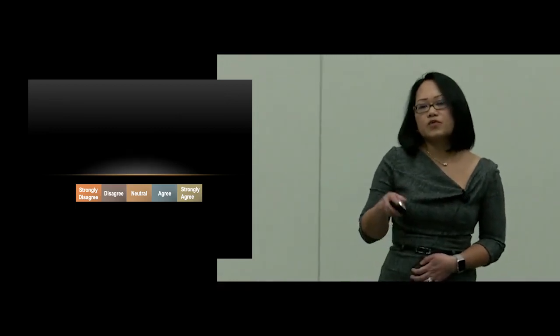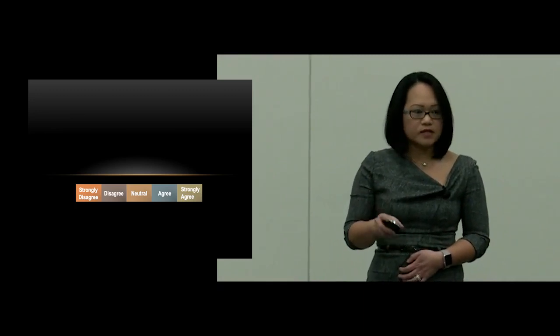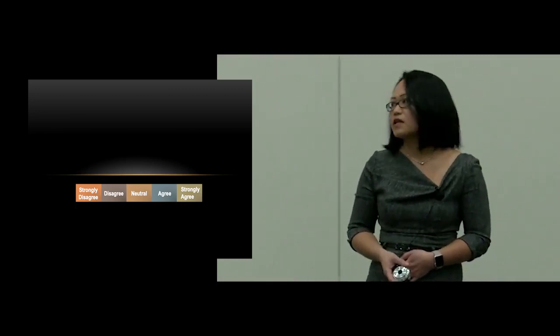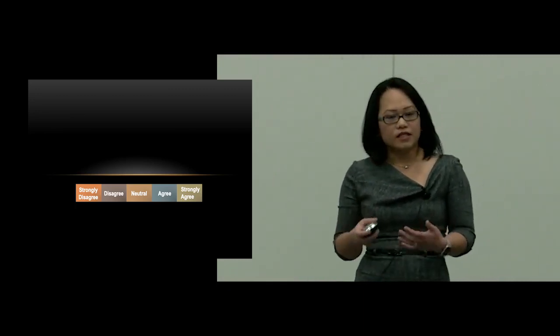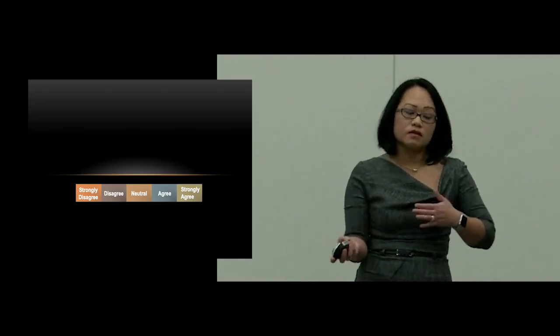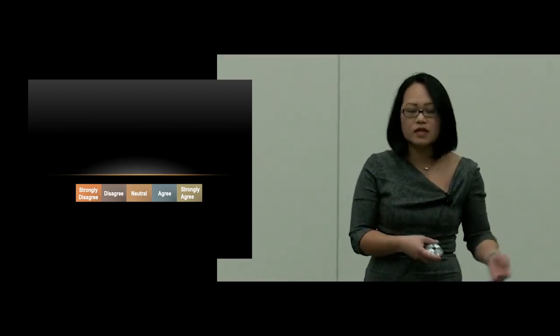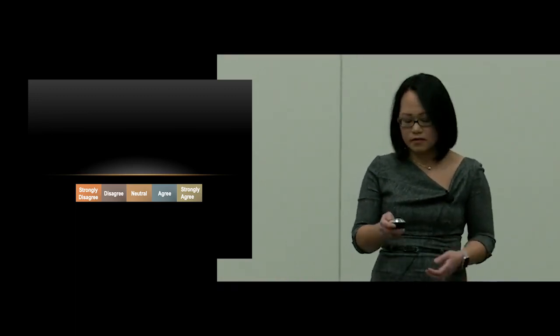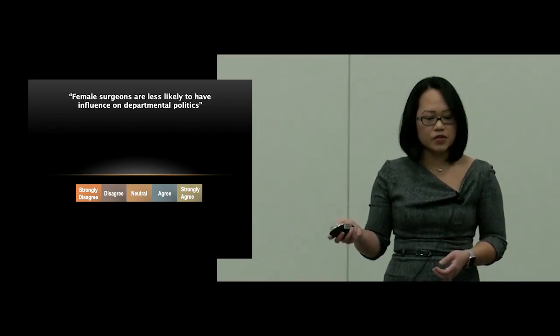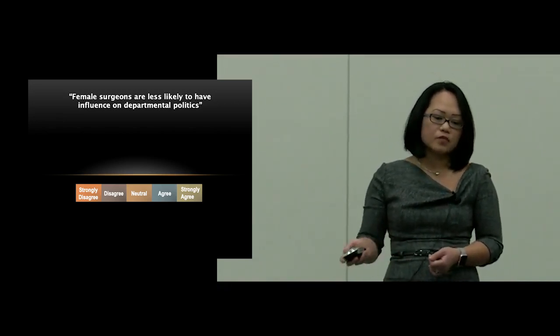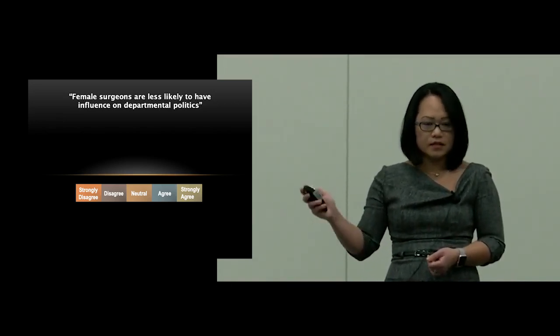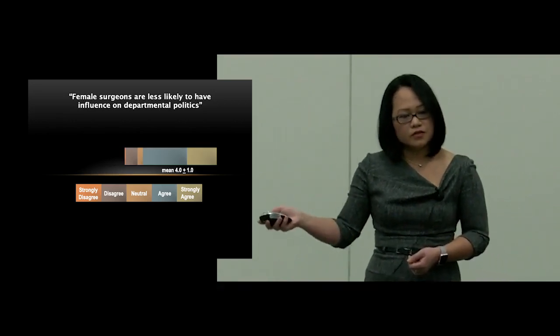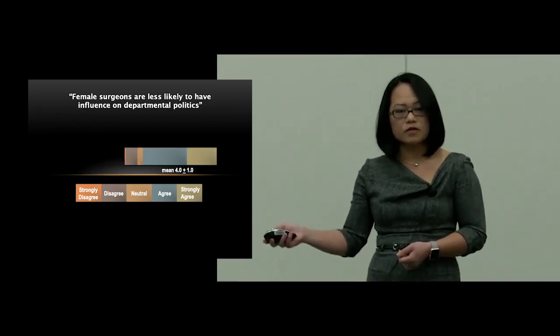In response to a negatively phrased sentence, ideally, once again, the mean should be lower, meaning disagree, than three. In response to, female surgeons are less likely to have influence on departmental politics, women cardiothoracic surgeons scored a mean of four.